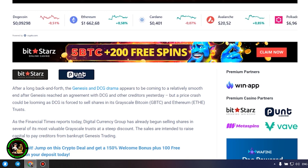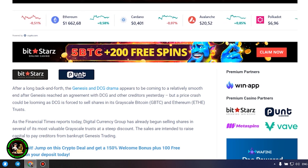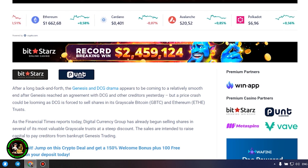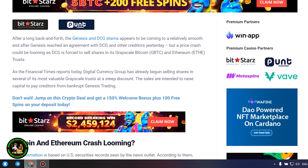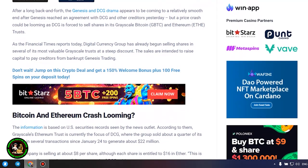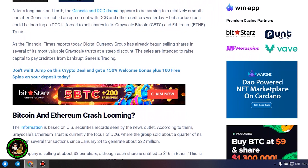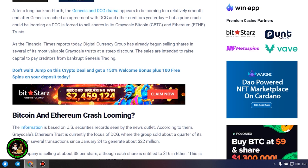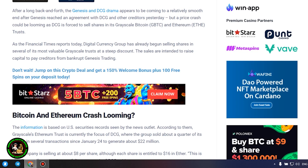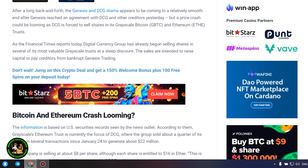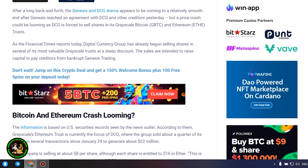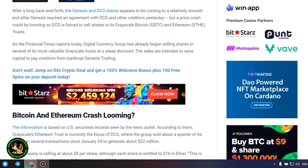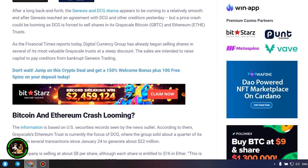As the Financial Times reports today, Digital Currency Group has already begun selling shares in several of its most valuable grayscale trusts at a steep discount. The sales are intended to raise capital to pay creditors from bankrupt Genesis trading. The information is based on US securities records seen by the news outlet. According to them, grayscale's Ethereum trust is currently the focus of DCG...